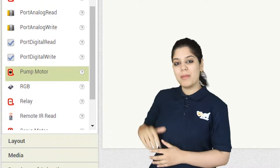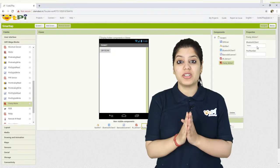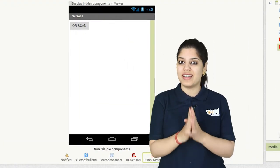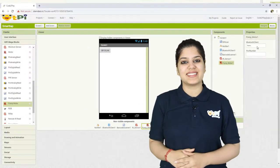You can drag and drop the pump motor onto the viewer. It is a non-visible component which will never be displayed on the viewer section.